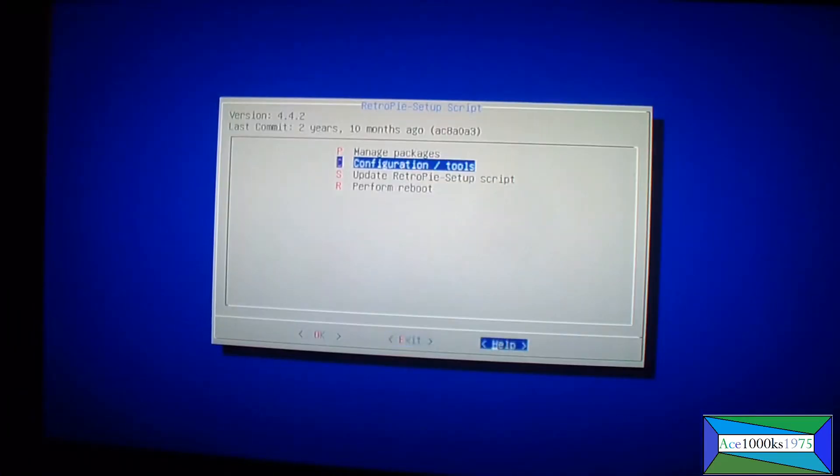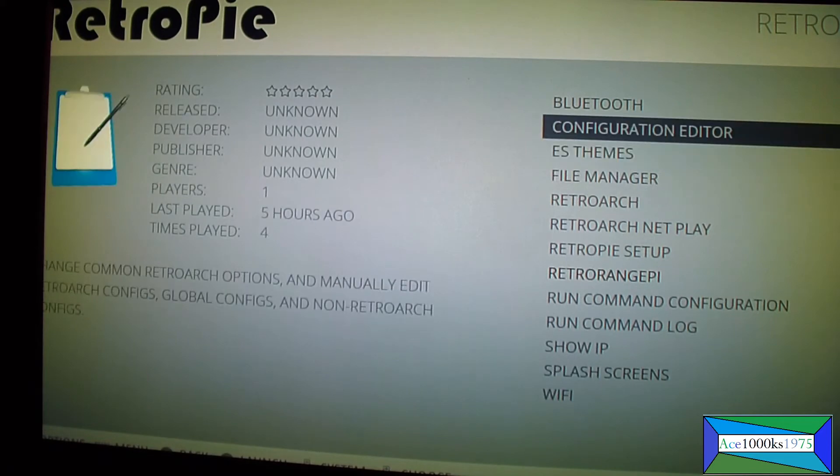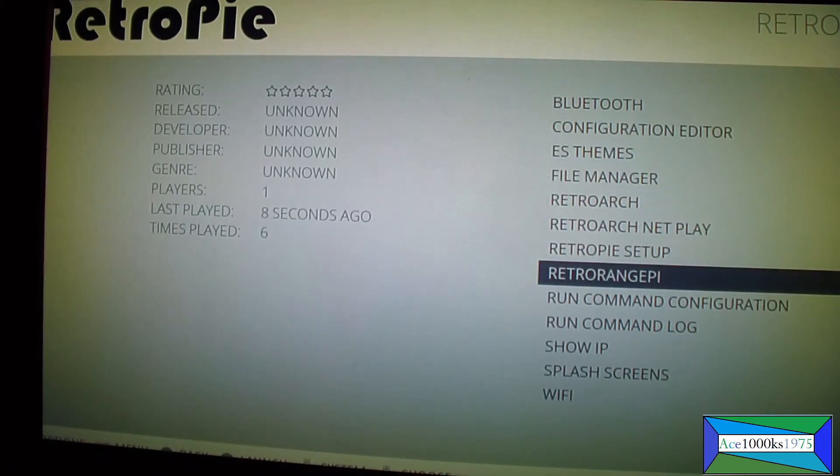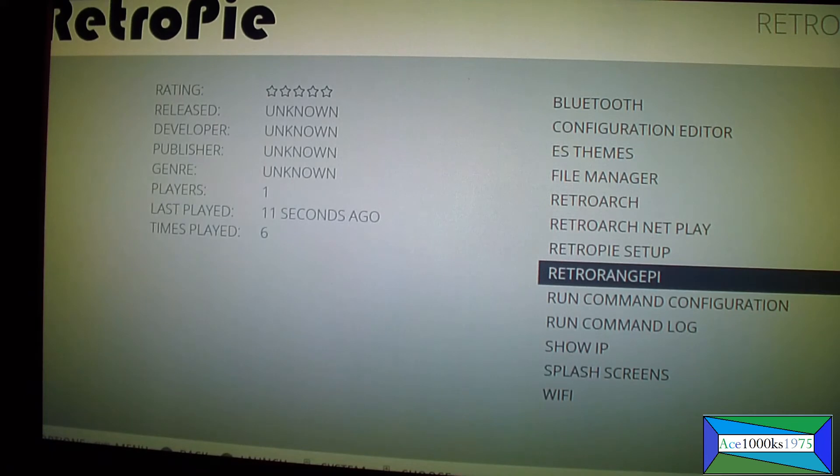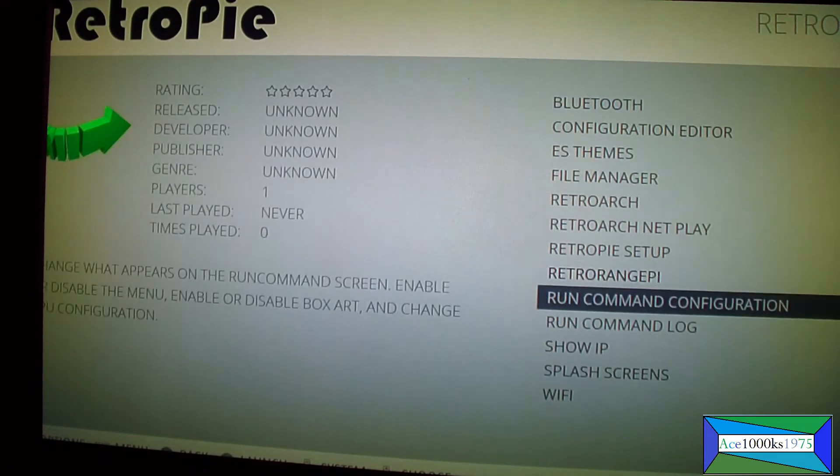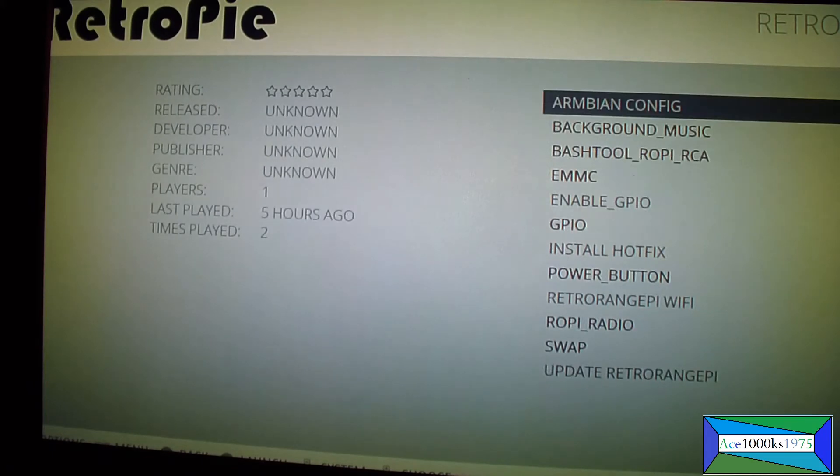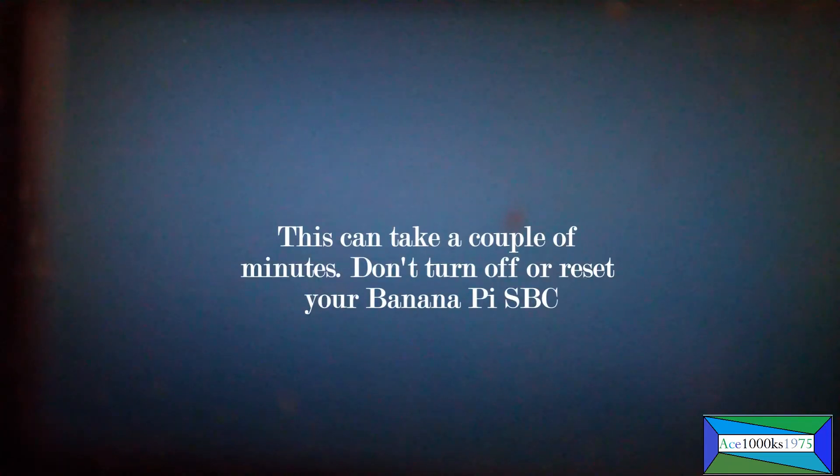It's retro pie setup where you have to go, no it's not. Okay it's that one. So it's retro orange pie. You go to armbian config, press A. Just wait a little bit.